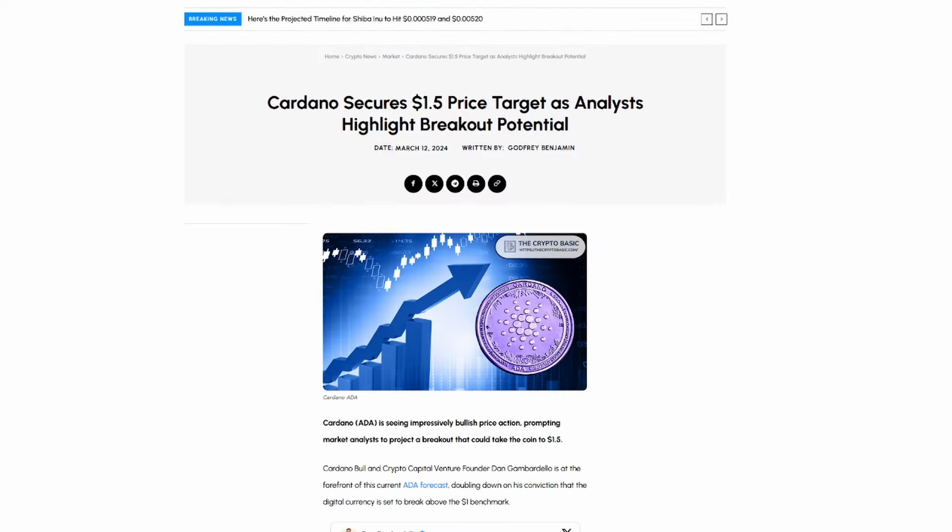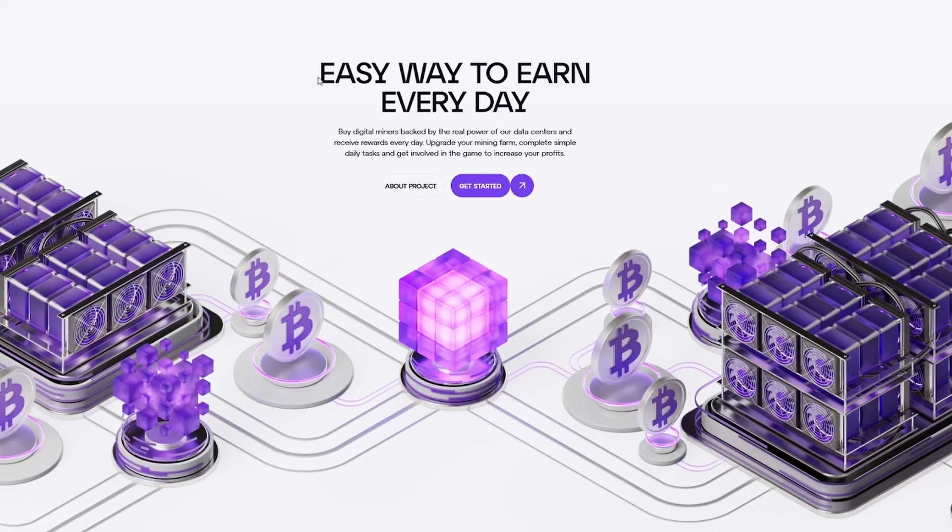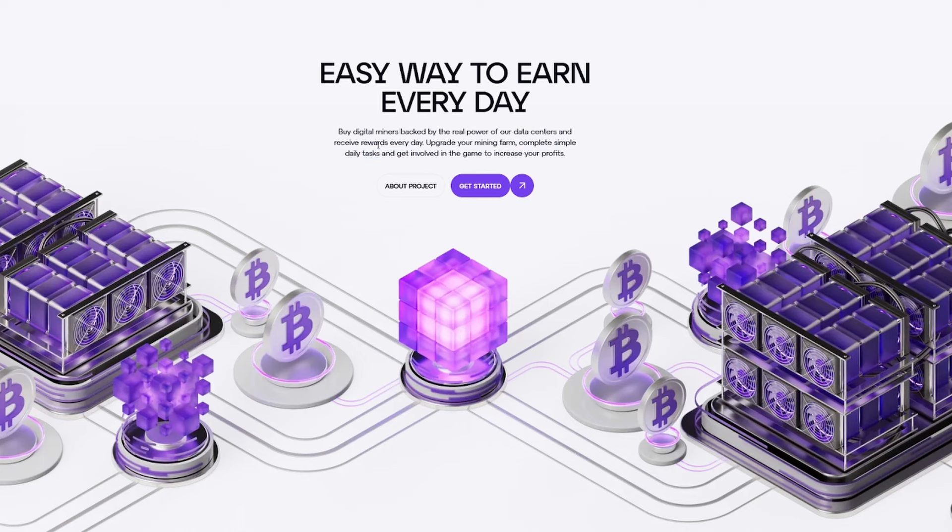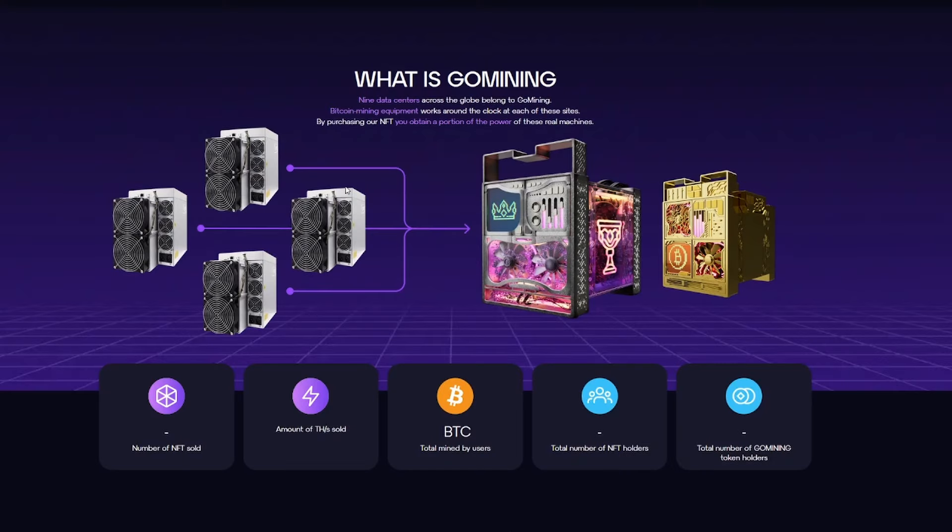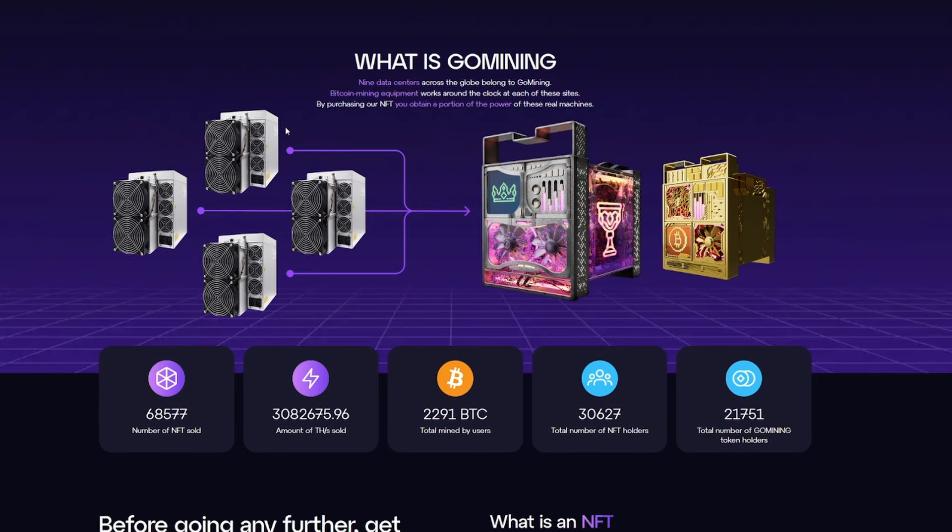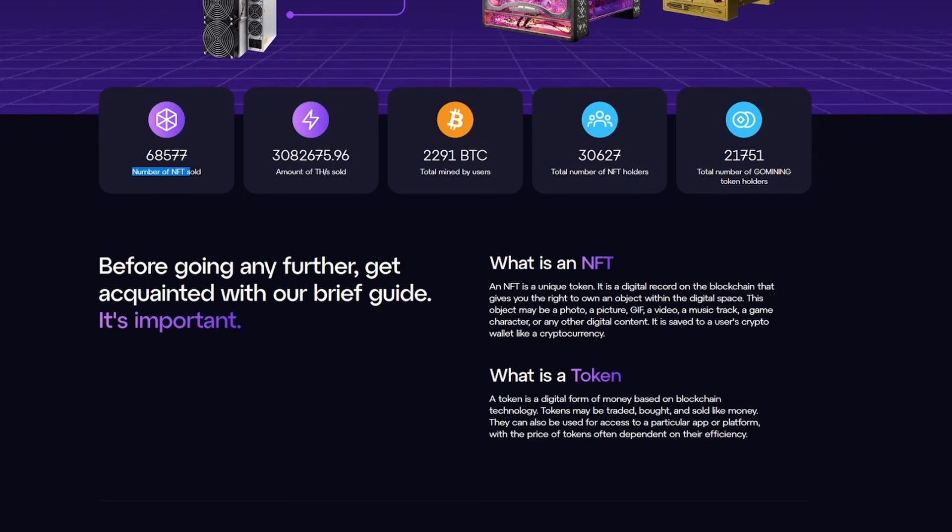And one of the big things I want to take a look at today is GoMining. It's an easy way to earn every day. You buy digital miners backed by the real power of their data centers and receive rewards every day, upgrading your mining farm. And you can complete simple daily tasks and get involved in the game to increase your profits. So I want to talk a little bit about this project before we go back to Cardano, because if you haven't heard of it, it's something you may be missing out on and want to get involved with. So they have nine data centers across the globe belong to GoMining. And they also have Bitcoin mining equipment at these places that work around the clock at each of their sites. By purchasing an NFT from GoMining, you obtain a portion of the power of these real machines. So it's a very cool concept here.